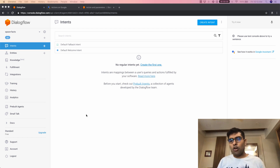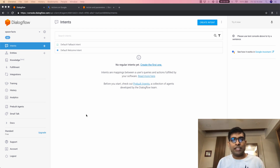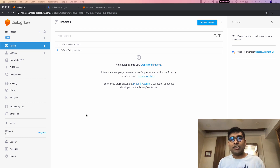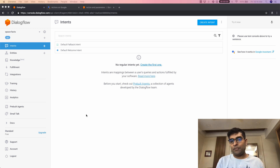Simply put, intents are blocks that get triggered whenever the user says a specific phrase. So let's say the user says something like 'I want to book a ticket' or 'book a flight ticket for me.' What Dialogflow's machine learning is going to do is understand what the user has said and try to match it to your specific intent.